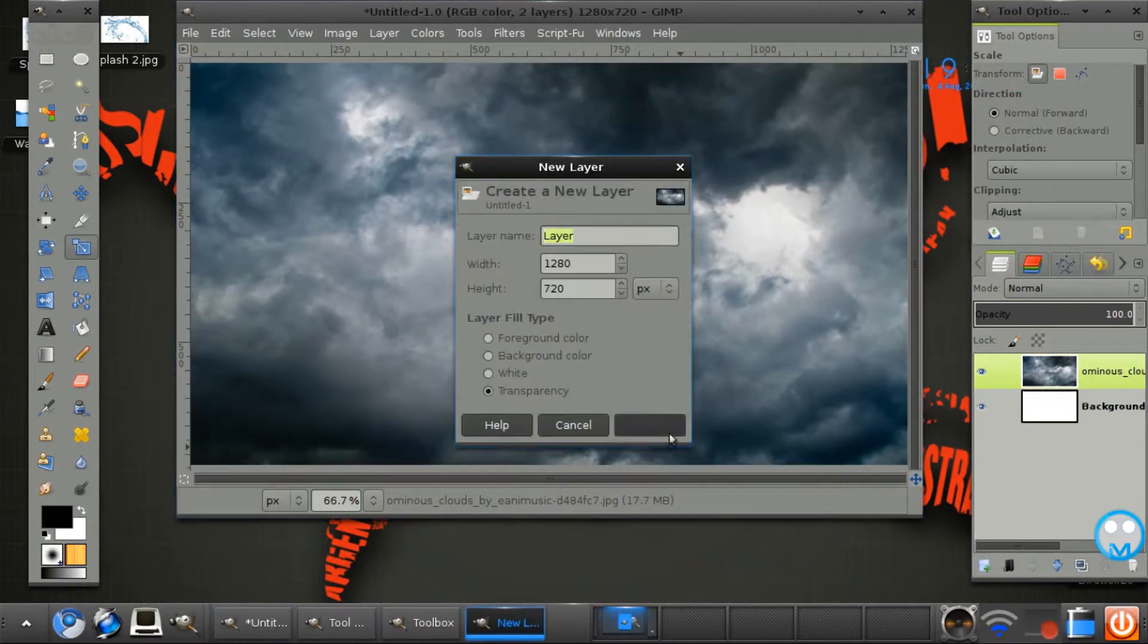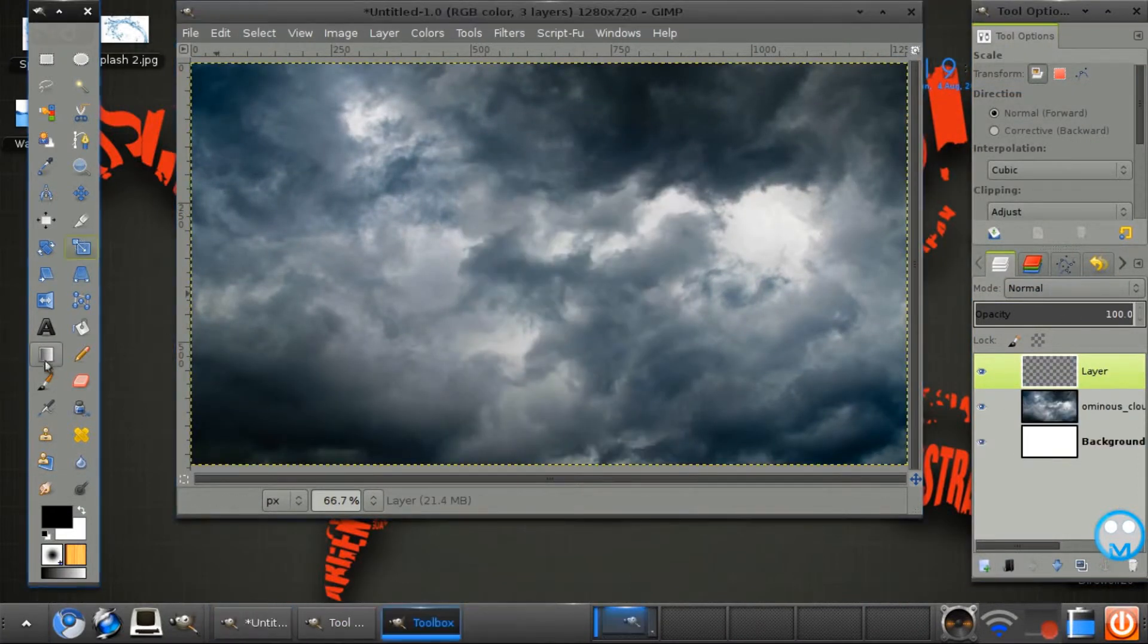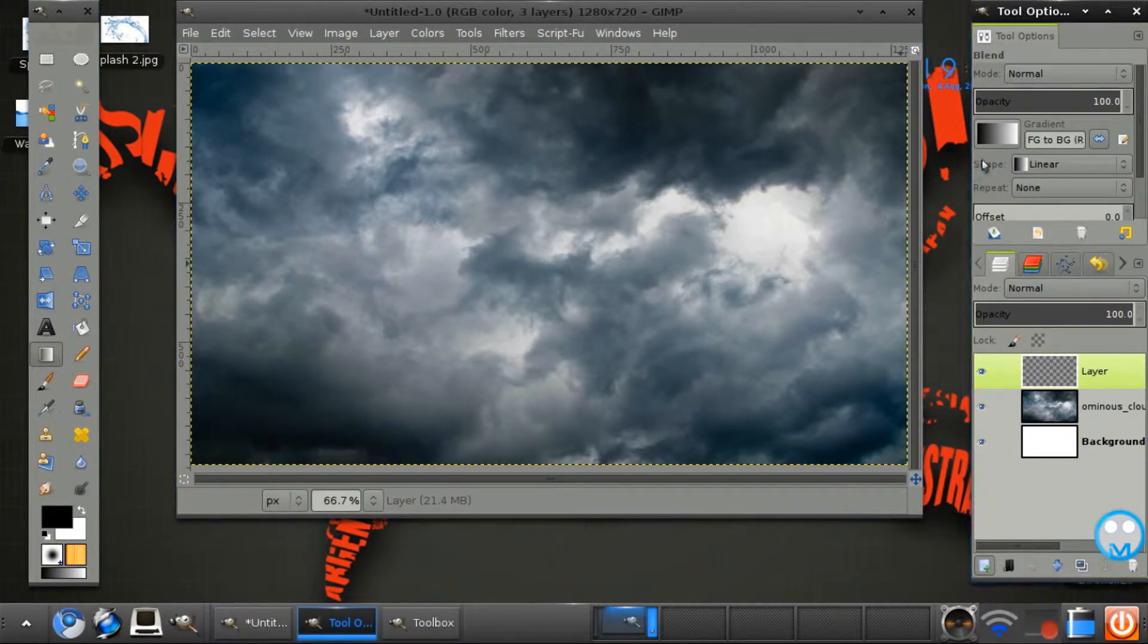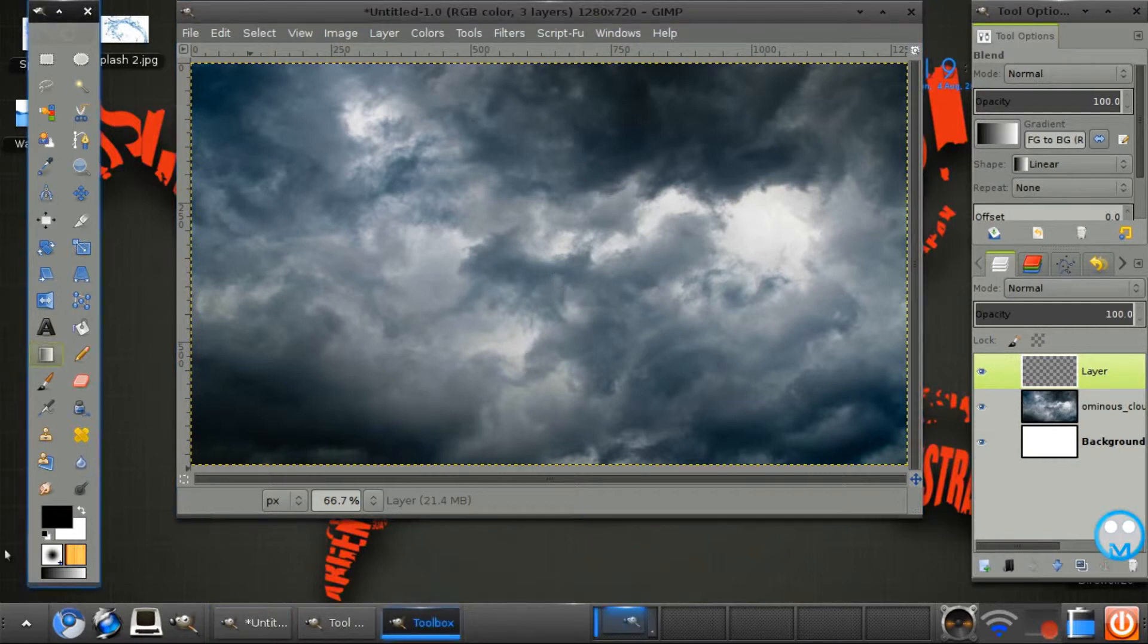Now create a new layer. Get the blend tool, select the shape on linear, the gradient on FG to BG.